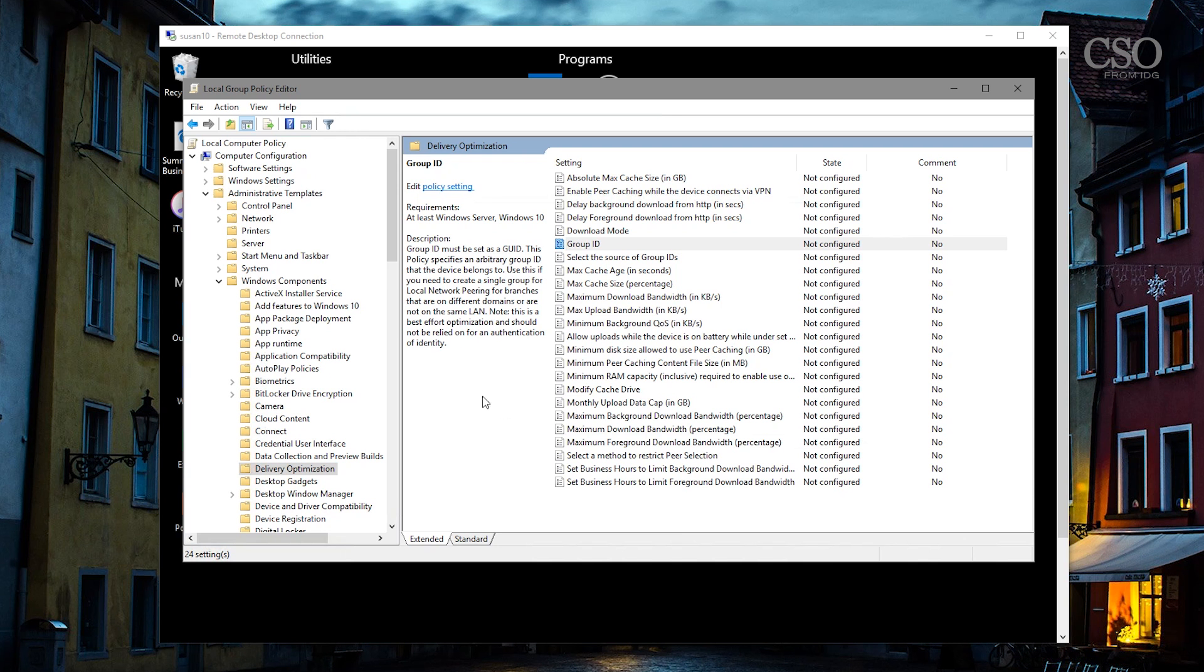To find these settings, I'm showing you right now in the local group policy editor just because it's a little bit easier for me, but obviously you'll be using the group policy editor up on the domain controller or you can use registry keys or you can even use Windows Intune.